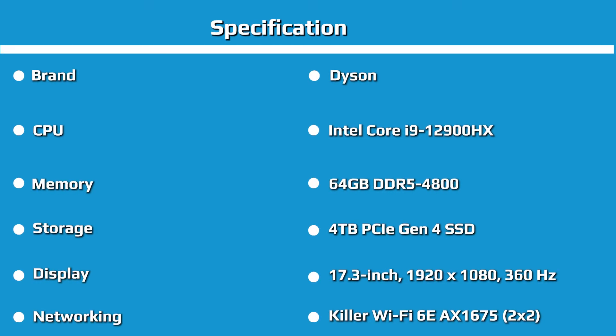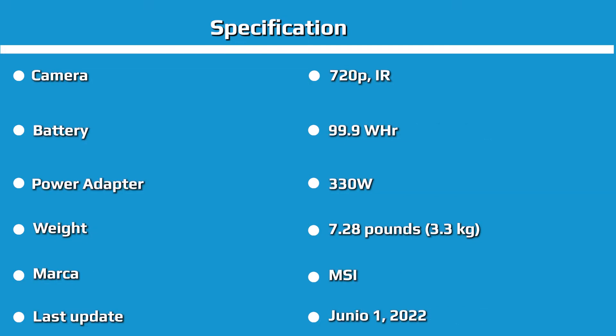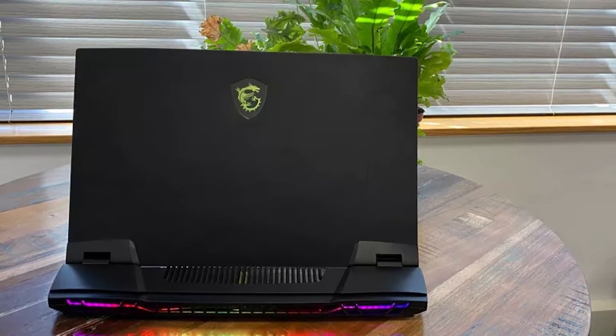On Shadow of the Tomb Raider at its highest settings, the Titan played at 117 FPS, beating the Raider and Alienware X17, both with a Core i9-12900HK and RTX 3080 Ti at 112 FPS and 107 FPS respectively, and the Asus ROG Strix Scar 17 with an AMD Ryzen 9 5900HX and NVIDIA GeForce RTX 3080.